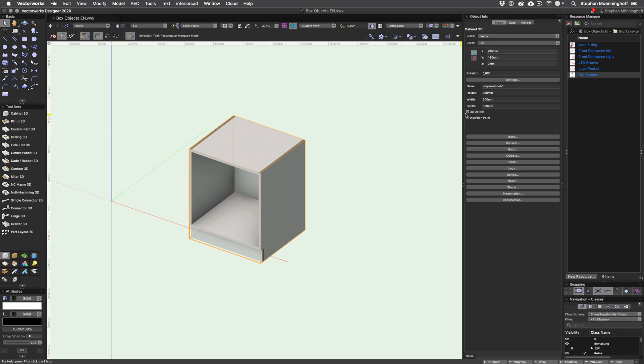Also, 3D details should be on. Box objects are only visible with 3D details enabled for the cabinet.